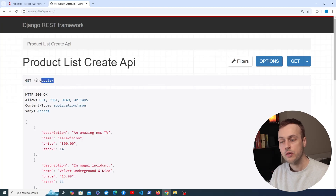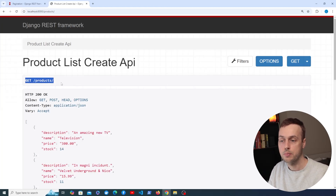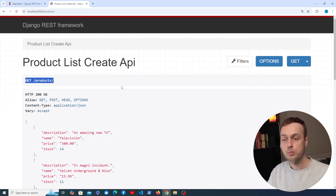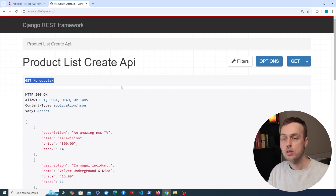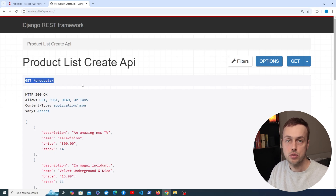So far when we send a GET request to the slash products endpoint it's returning all of the products by default. This is basically going to fetch every single product from the database and return each one of those as part of this JSON response.